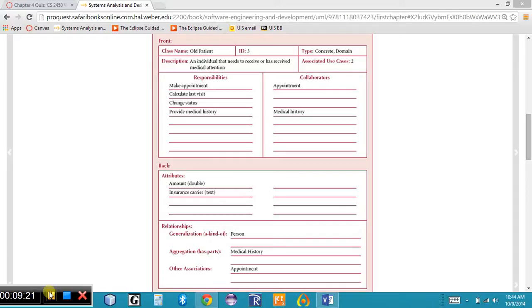The responsibility part of a CRC card is defined in two parts. The first is knowing — what should the class know about itself? For example, a class object should know its name, its address, its appointment times, its items ordered. The second part is doing — what can a class object do? Such as make an appointment, order things, call the office. These are activities or operations that an object should be able to perform.